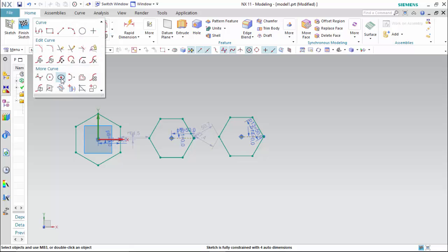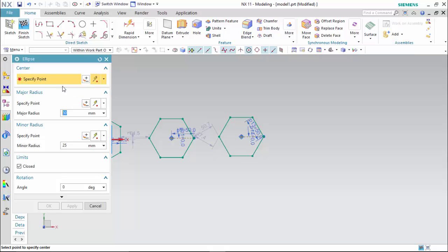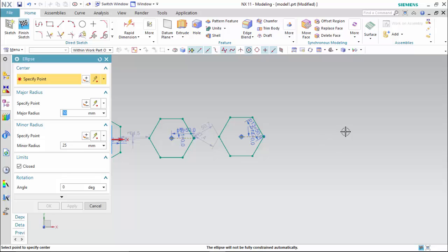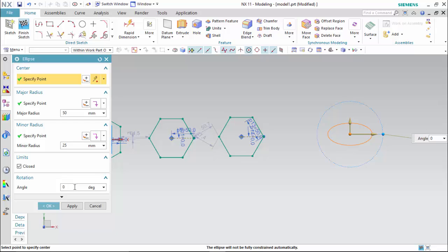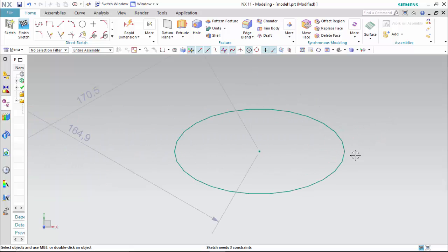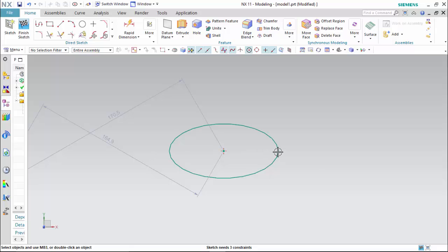I go to the ellipse tool and select ellipse. The first option is to specify the center point, and then we can see major radius and minor radius. The major radius will be larger and the minor radius will be of lesser value, but we can interchange them if we want. I select a center point, define the major radius as 50, press Enter, then the minor value as 25. Then we define the rotation value as 0 and click OK. Zooming in, we can see an ellipse is created — the horizontal length is the major radius and the vertical length is the minor radius.